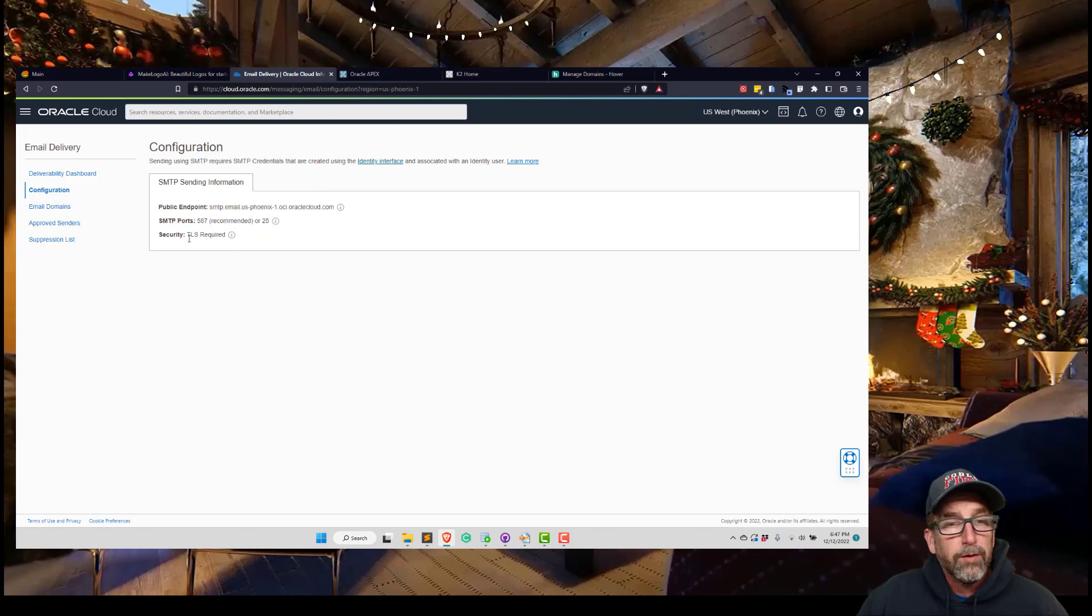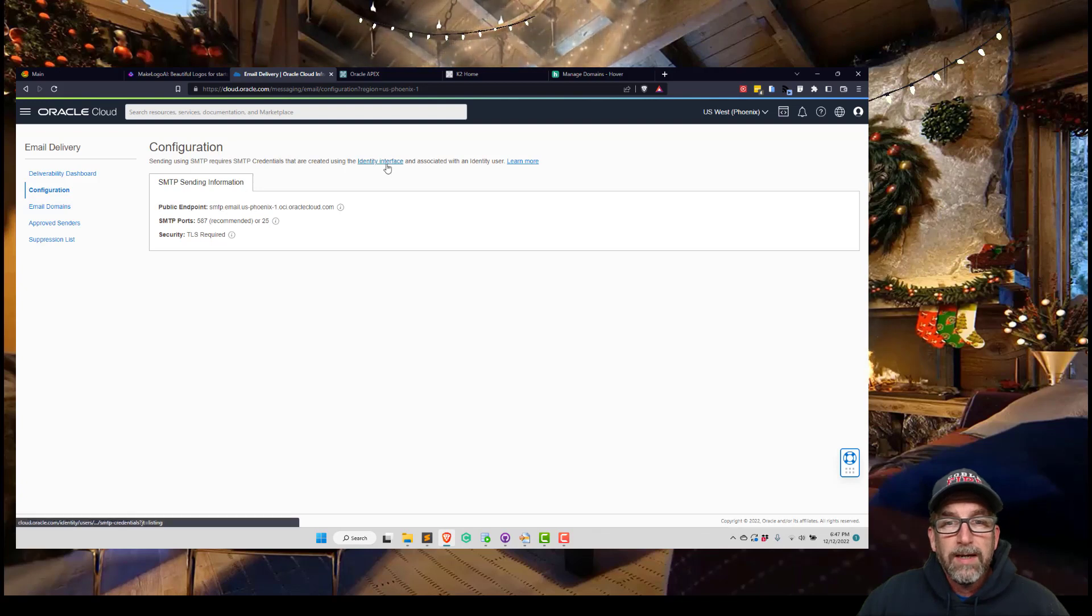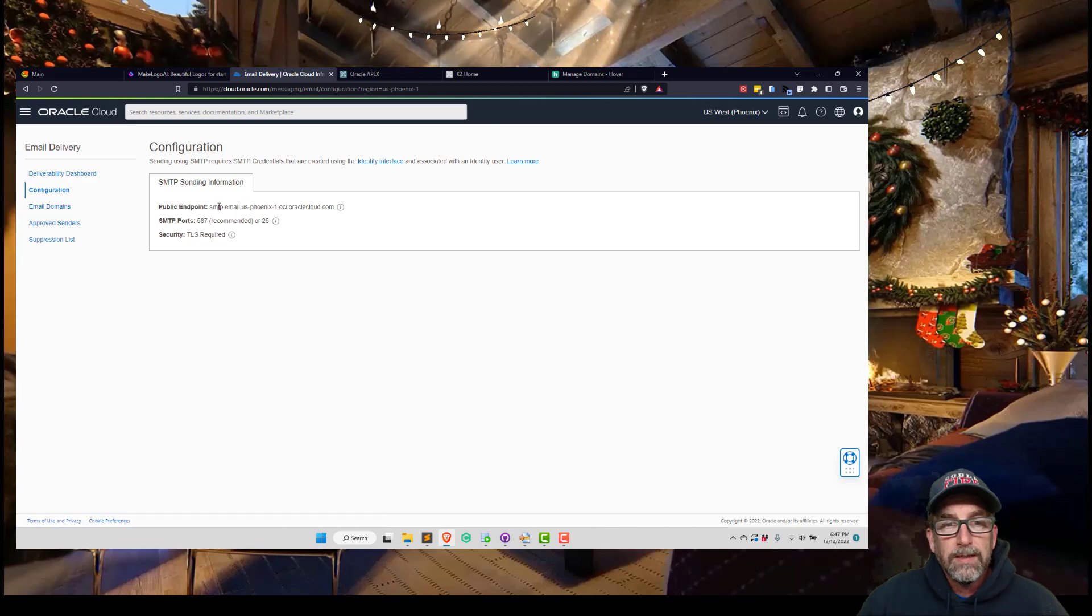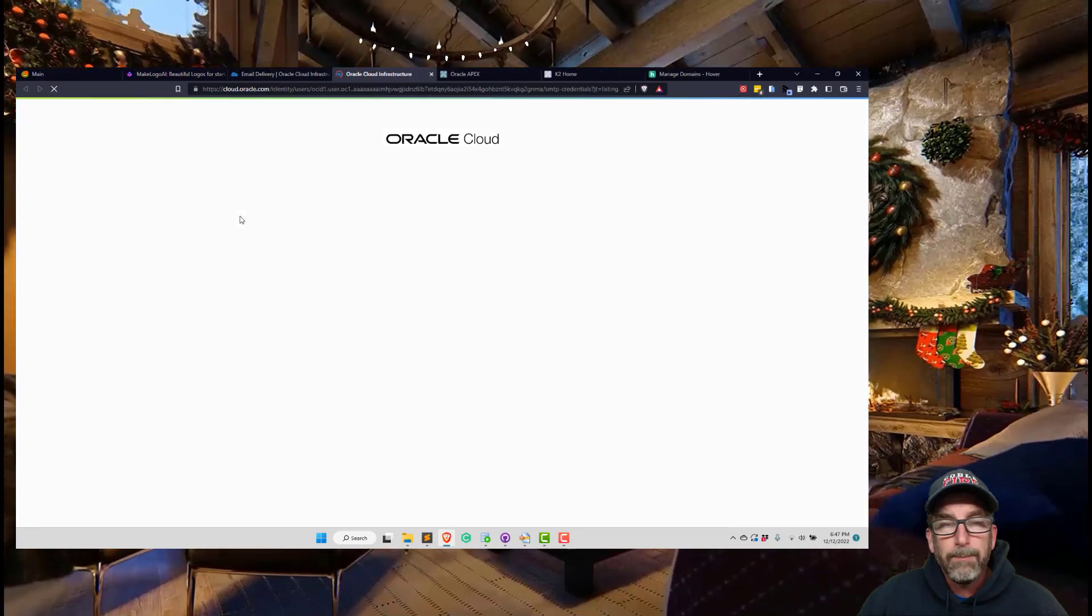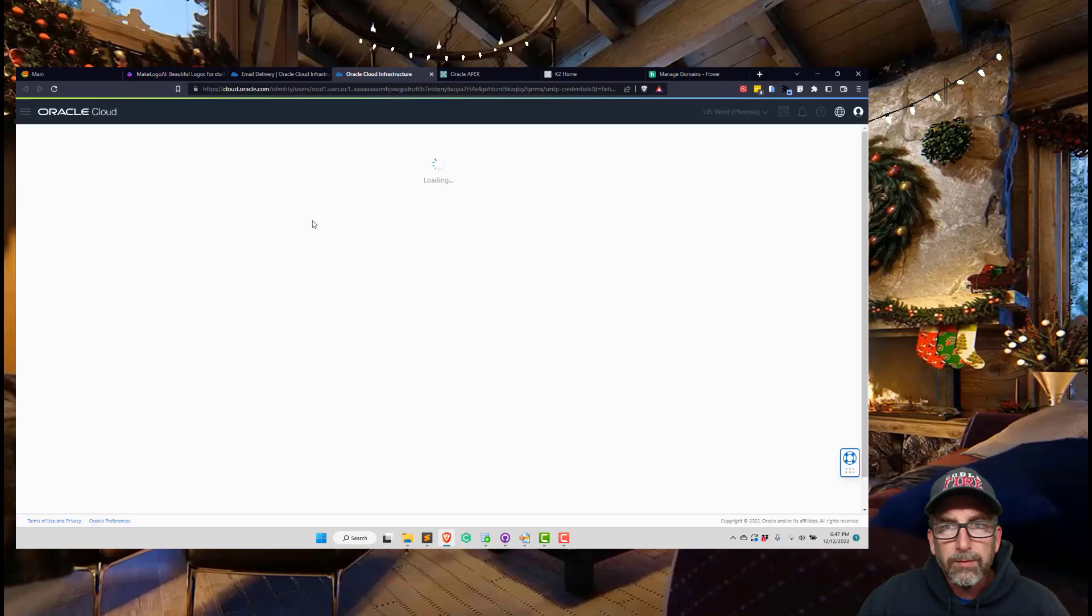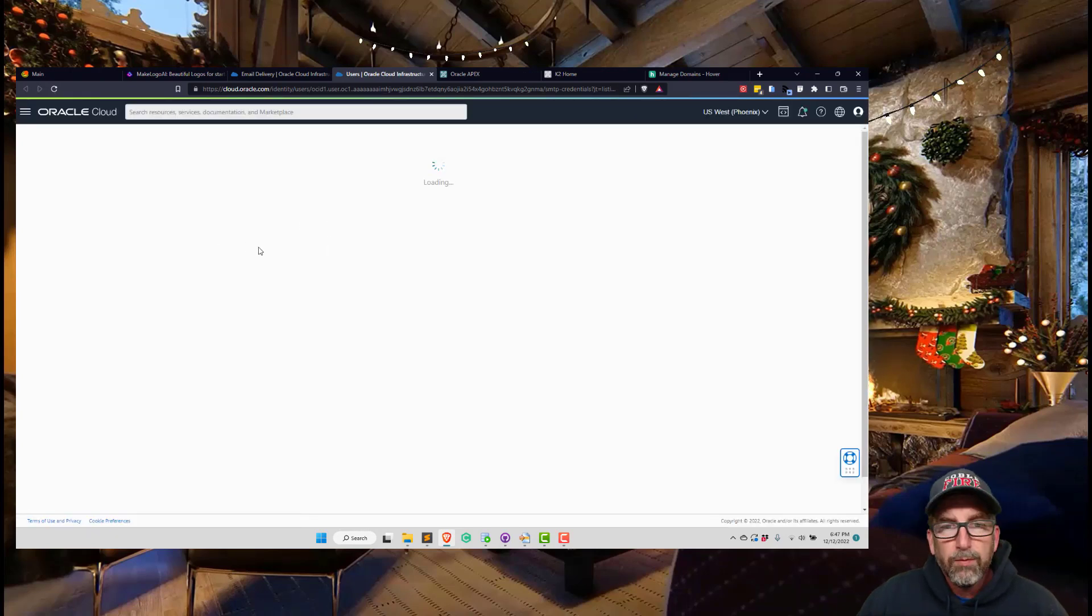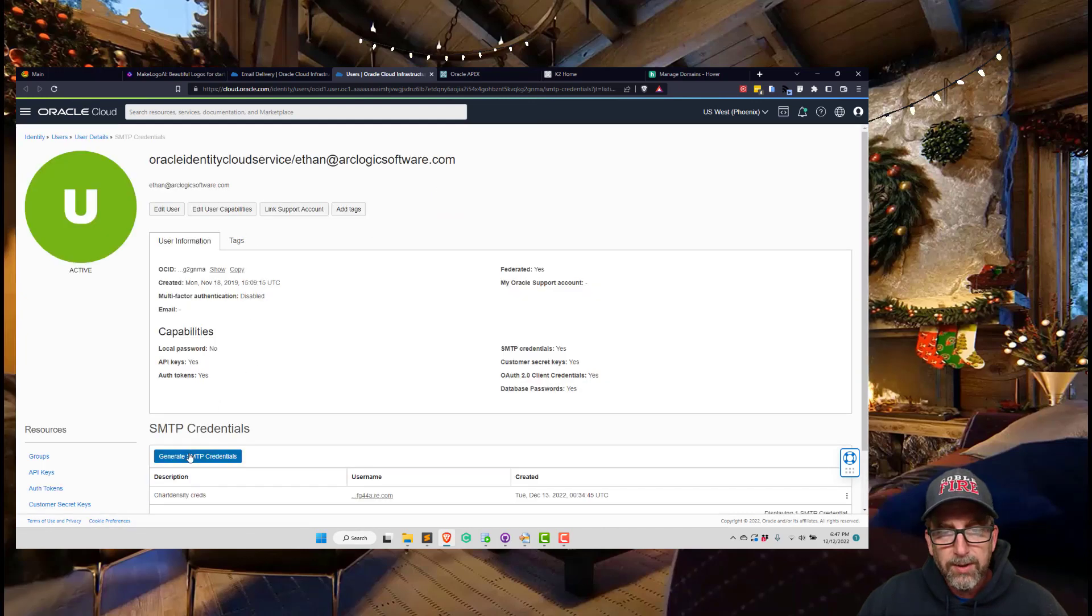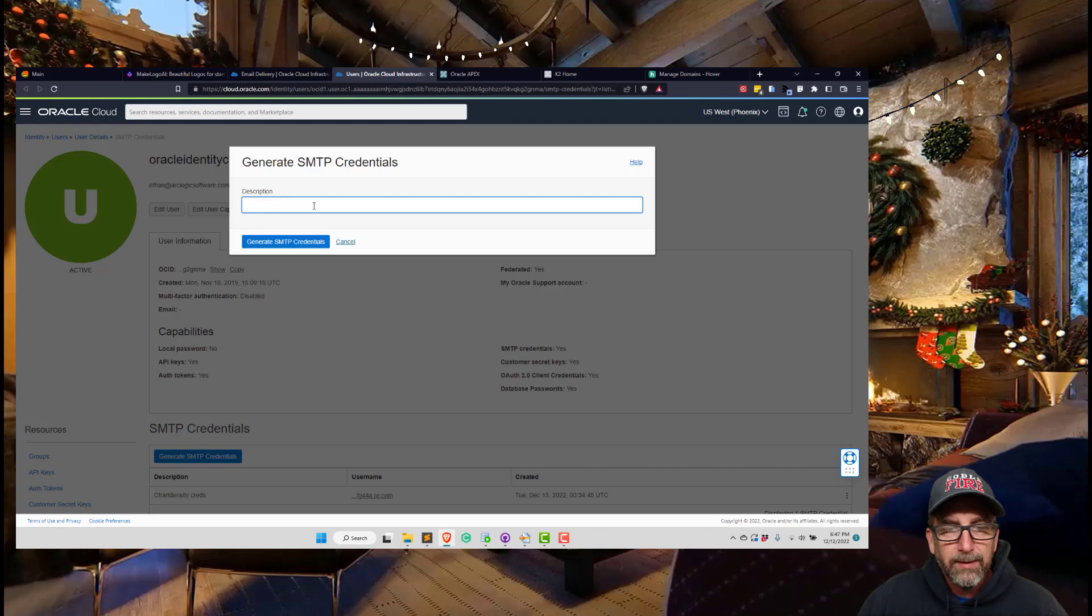You don't need to worry about this if you're doing this from Oracle Apex on Oracle Cloud, but you're going to need to create an identity. This is going to create a username and password that you're going to need along with this public endpoint. If I click that, it'll take you to here. I have already created one, but I could create another one just by saying Generate SMTP Credentials.